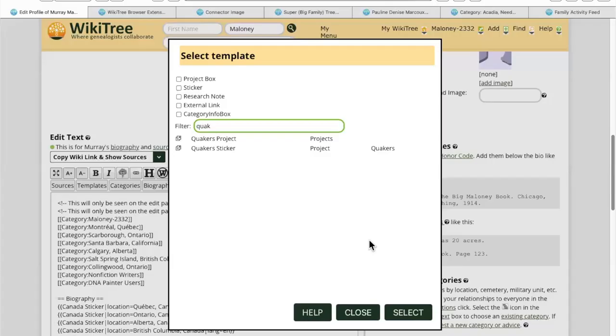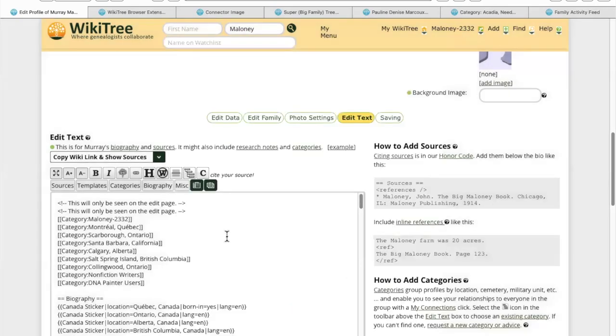Welcome to the February question and answers WikiTree for new members. The question was how to add the Quaker project and Quaker sticker. It turns out it's not a category, it's a template. Let me back up here and show you how you get there.